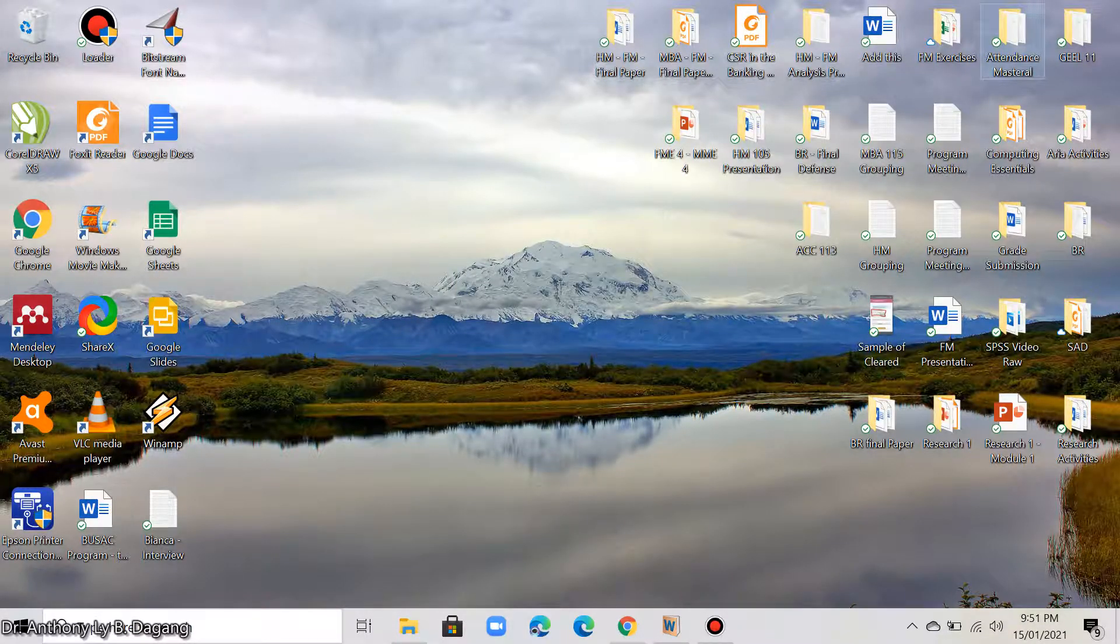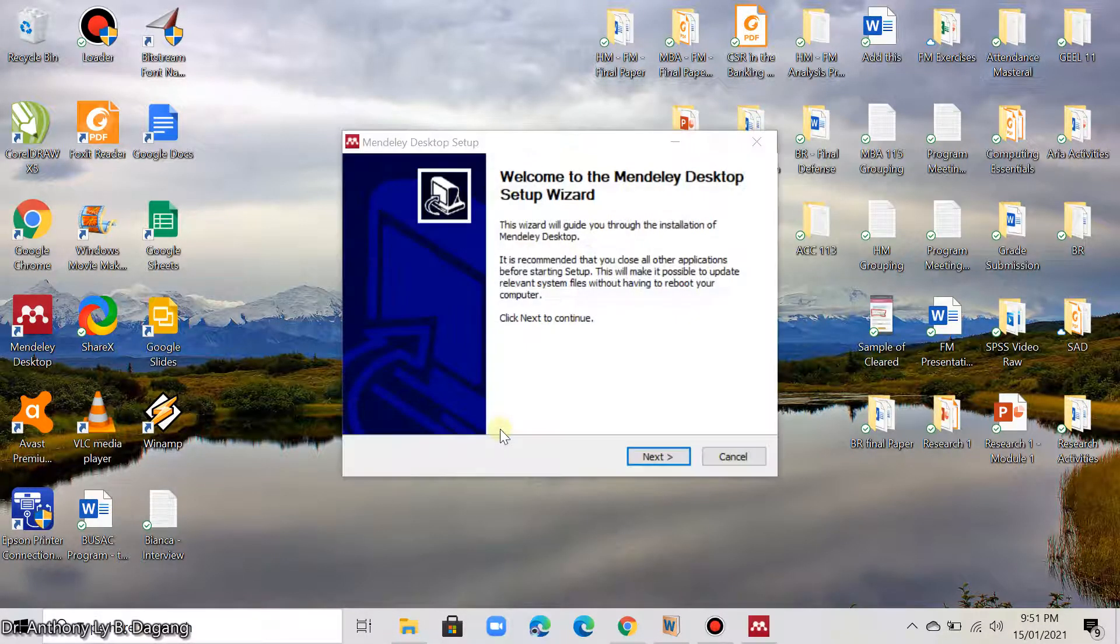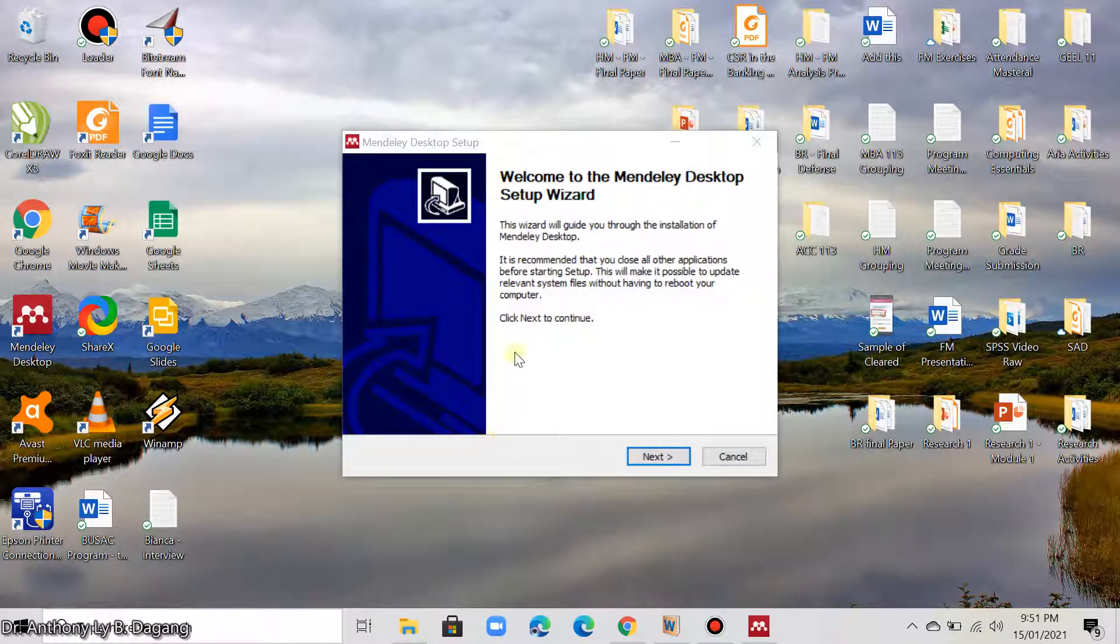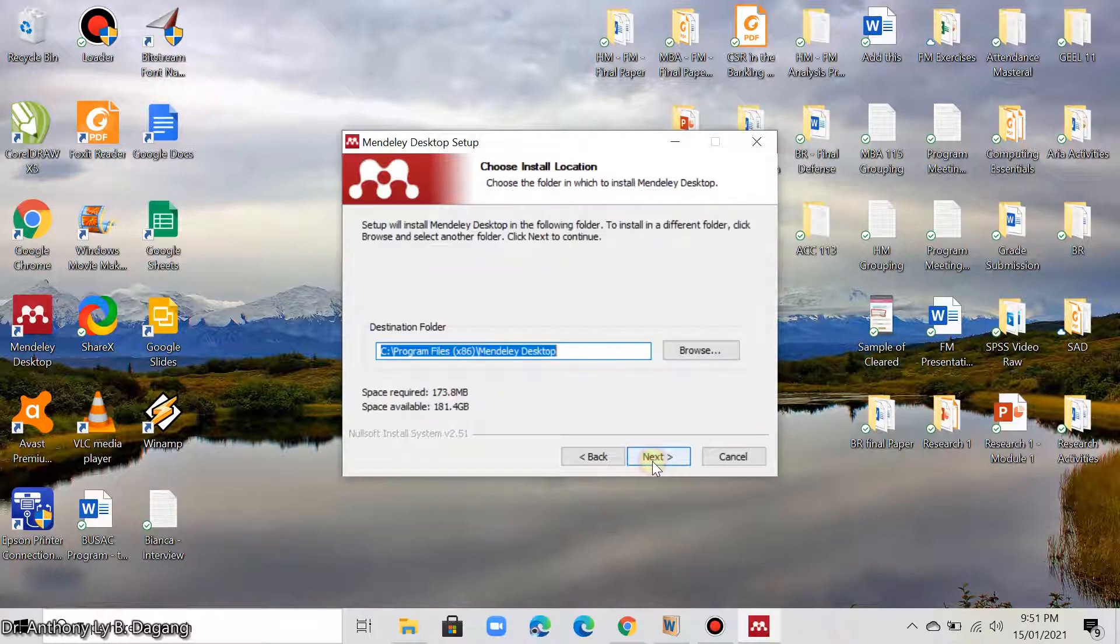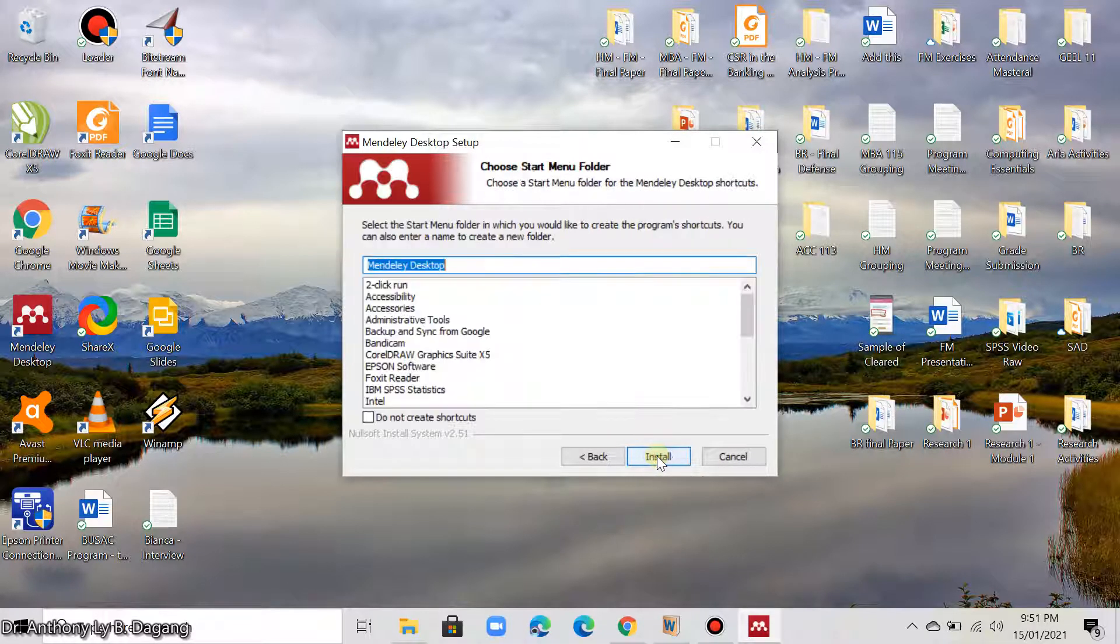Click yes. Then you will start now installing the Mendeley software. Click next. Agree. Then next. Then install.